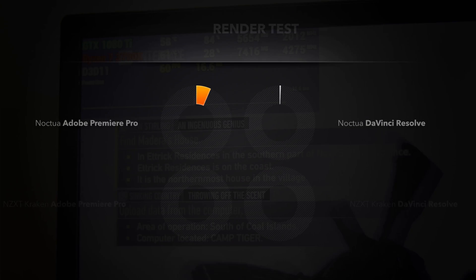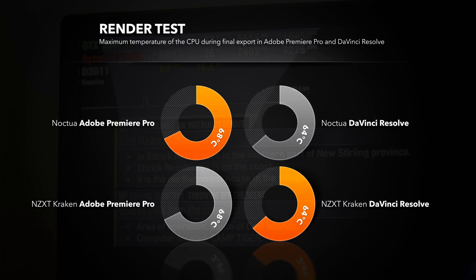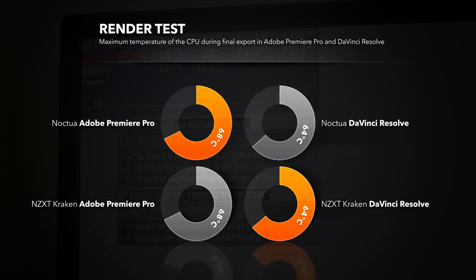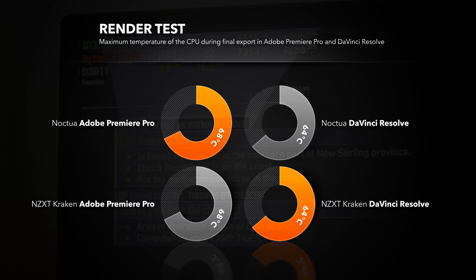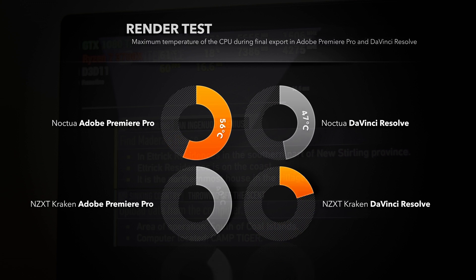During the render tests it varies a lot depending on the load, but it almost always is in the mid 60s neck to neck with Kraken X62.